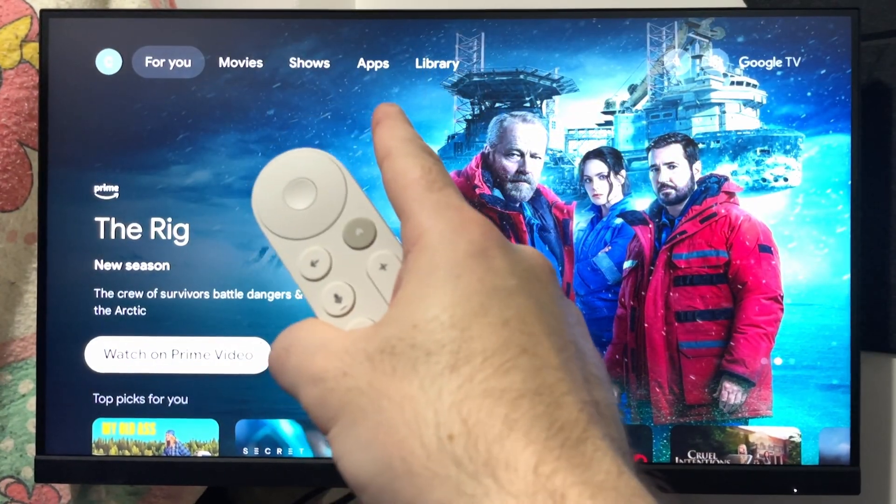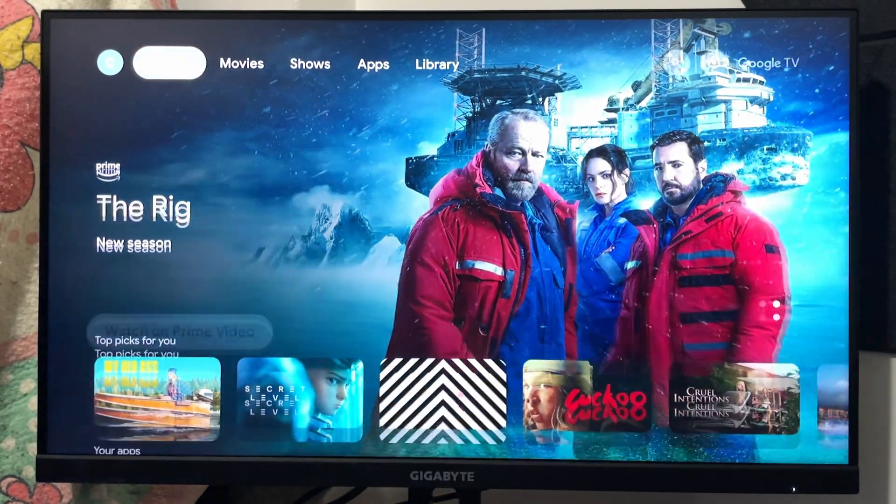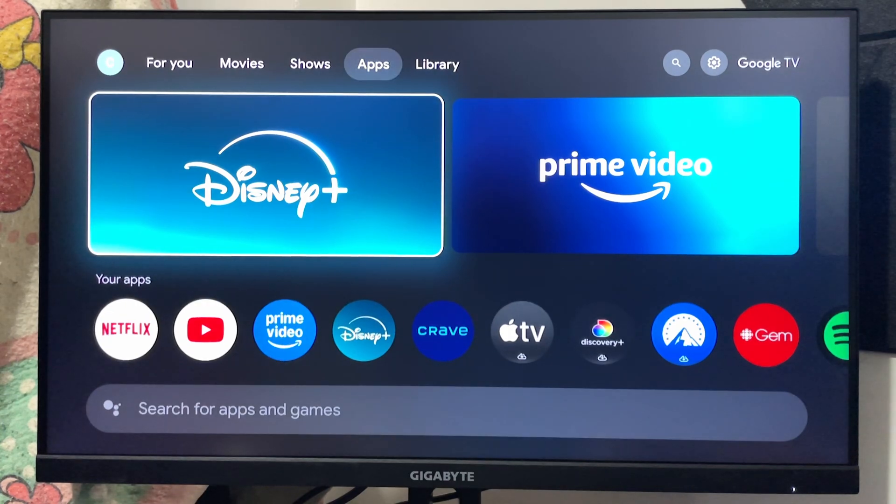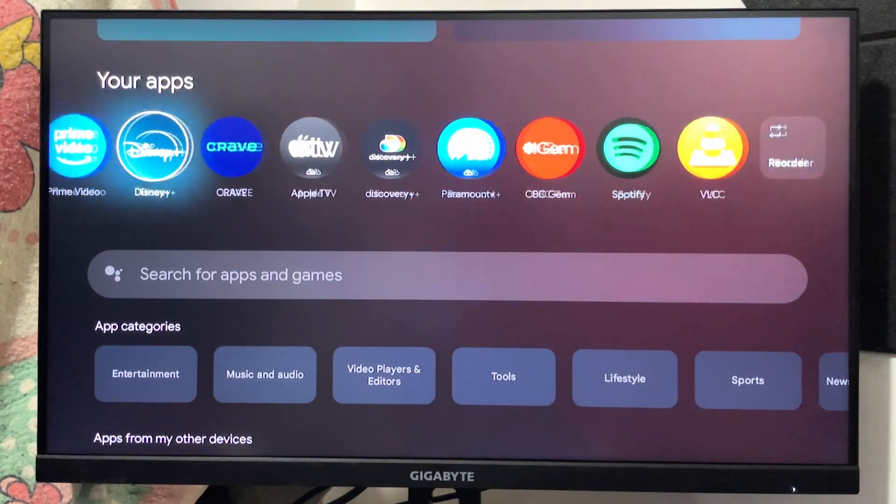If you have a look at the top, there's an apps section, so scroll over to it. This is essentially the app store where you can download and install apps.